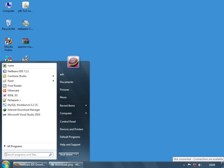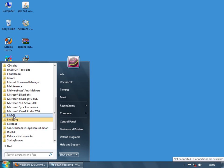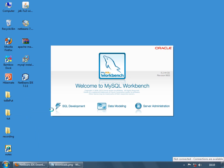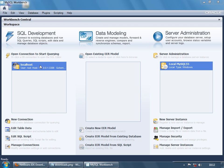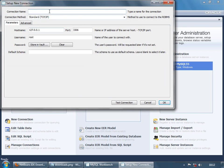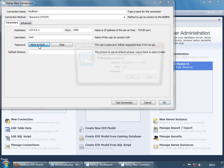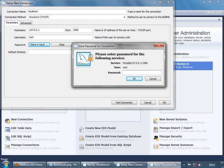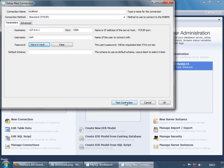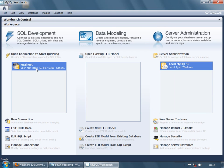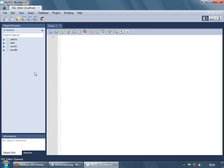Open MySQL by going to All Programs, selecting MySQL, and opening the Workbench. The Workbench will open with an existing connection to the root user. If no connection exists, create a new one, name it localhost, and store the password in the vault. Type the password 'mysql' and click OK. You can test the connection, then double-click the connection to open it.